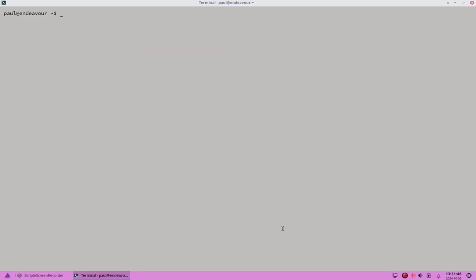In order to install Cosmic, you're going to have to have the chaotic AUR repo installed and enabled. I have another video in my video library where I show you how to install the chaotic AUR repo onto Endeavor. So before you do this, look at that video and install chaotic AUR. Let me show you that it's actually on mine.